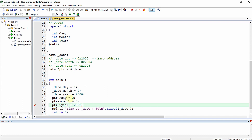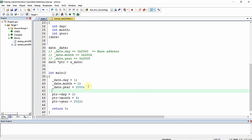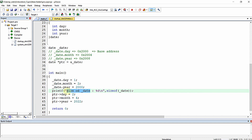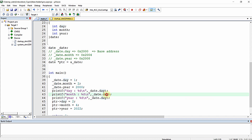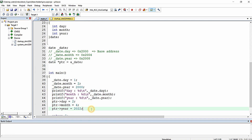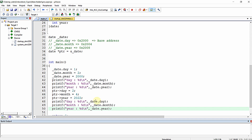Using the pointer and the arrow operator, I'm setting the values: ptr->day = 2, ptr->month = 4, ptr->year = 2022. I am then printing the day, month, and year — first the original values assigned via the dot operator, and then the altered values assigned via the pointer.